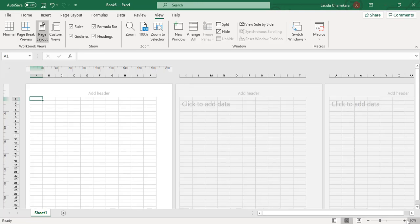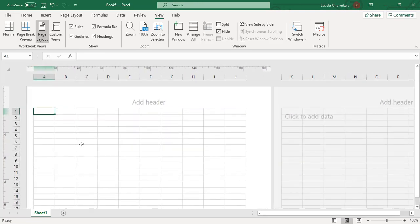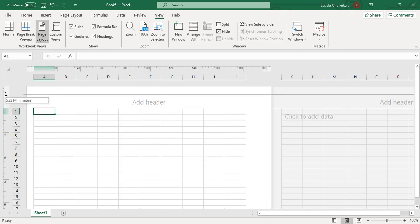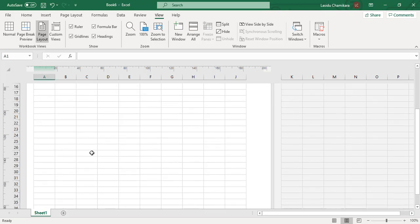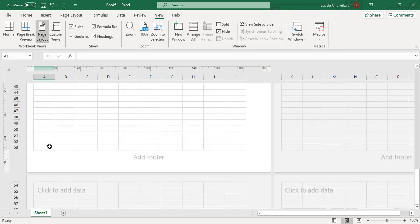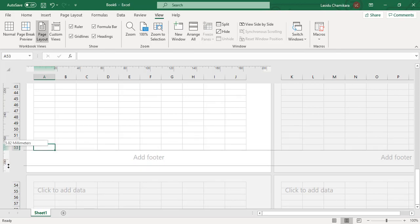First of all, you have to remove the headers and footers because we don't use headers and footers in TDS sheets. You can easily drag it out this way, and the footer can also be removed in this panel.